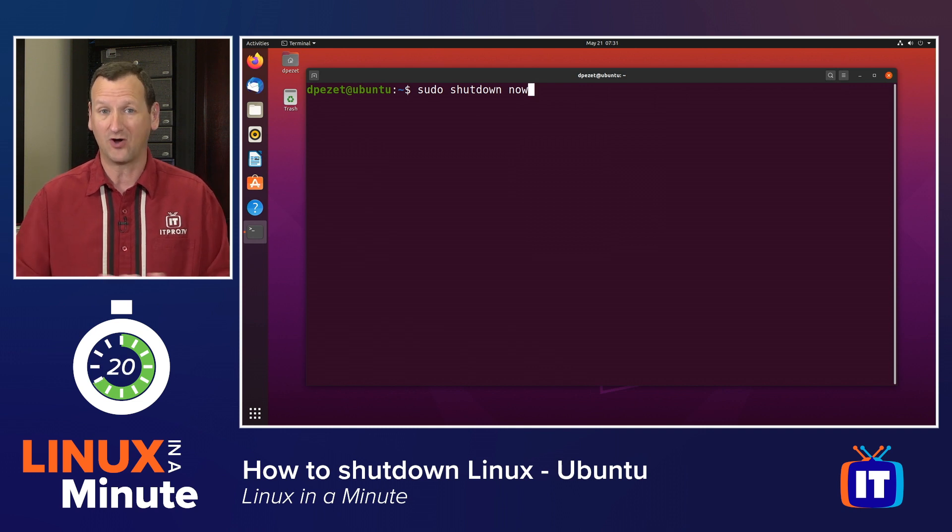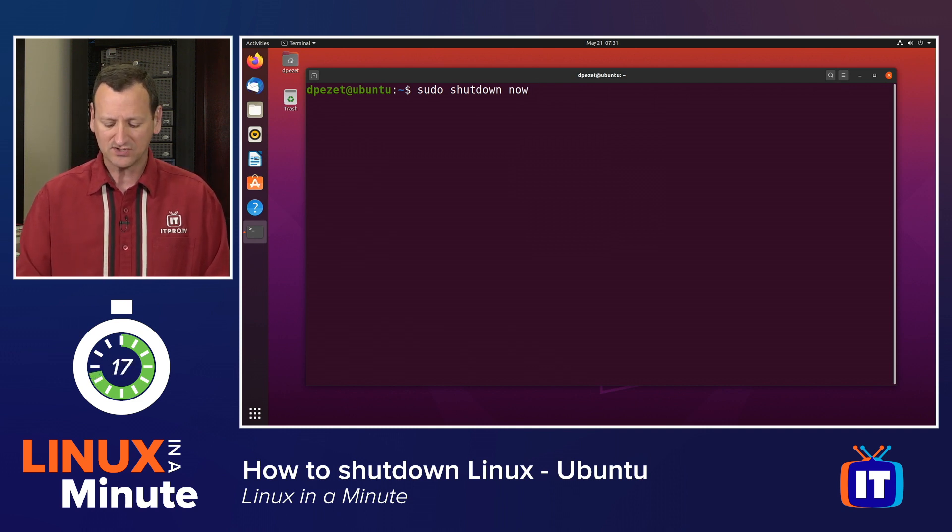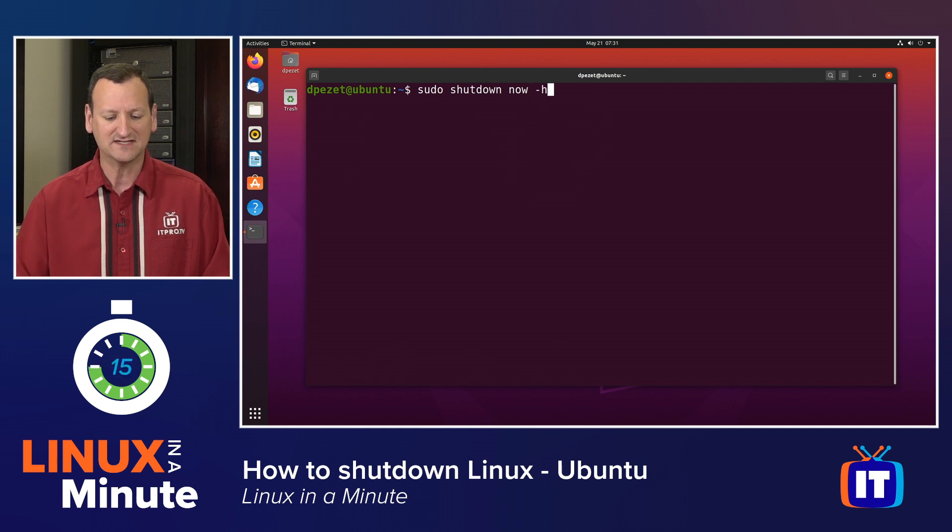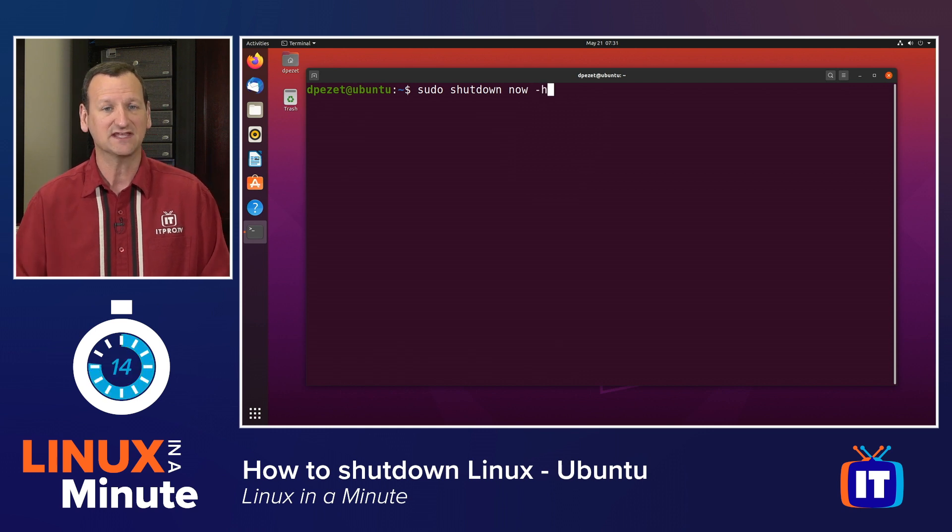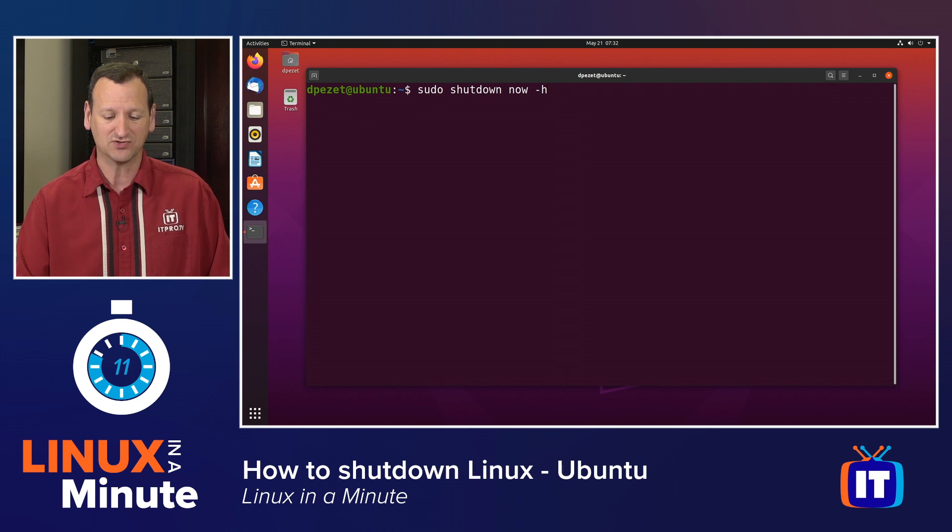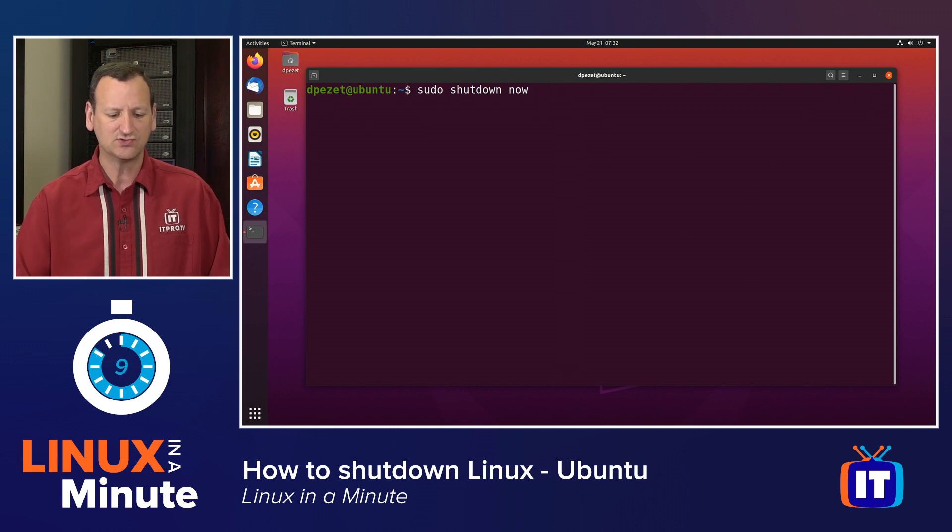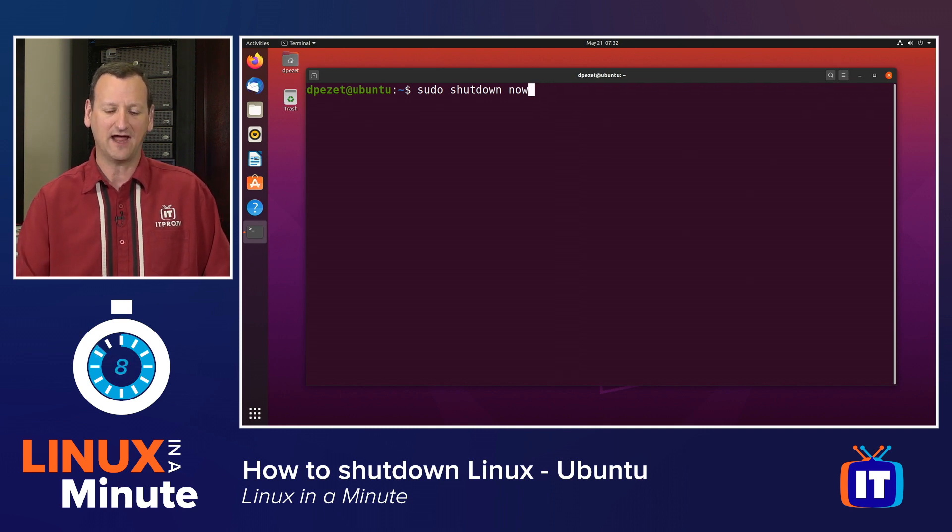Most systems will power off when they shut down. Some systems won't, though. So to be on the safe side, you might want to add a dash h to the end to force the system to halt, but that's not necessary on most computers. We can stop right with sudo shutdown now.